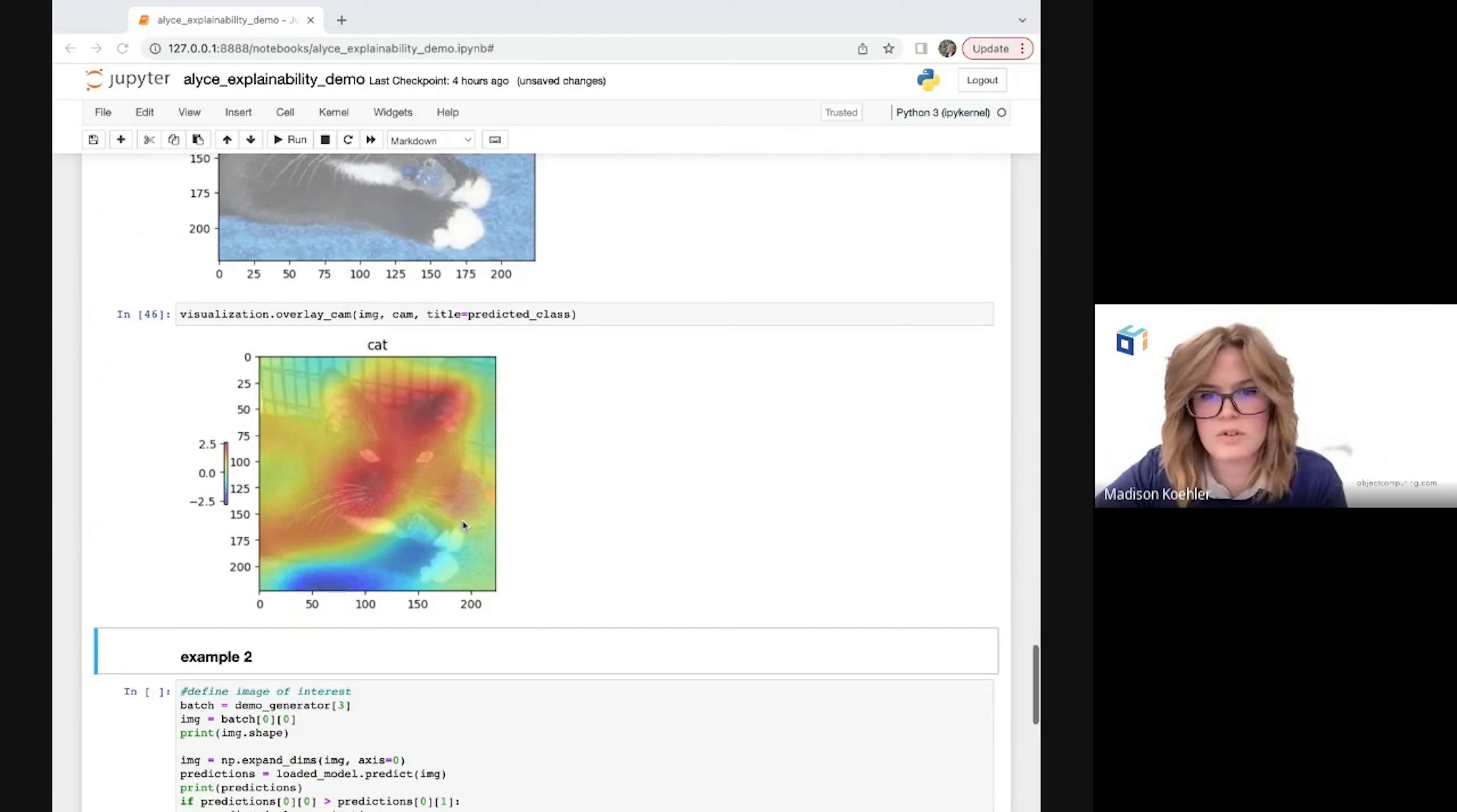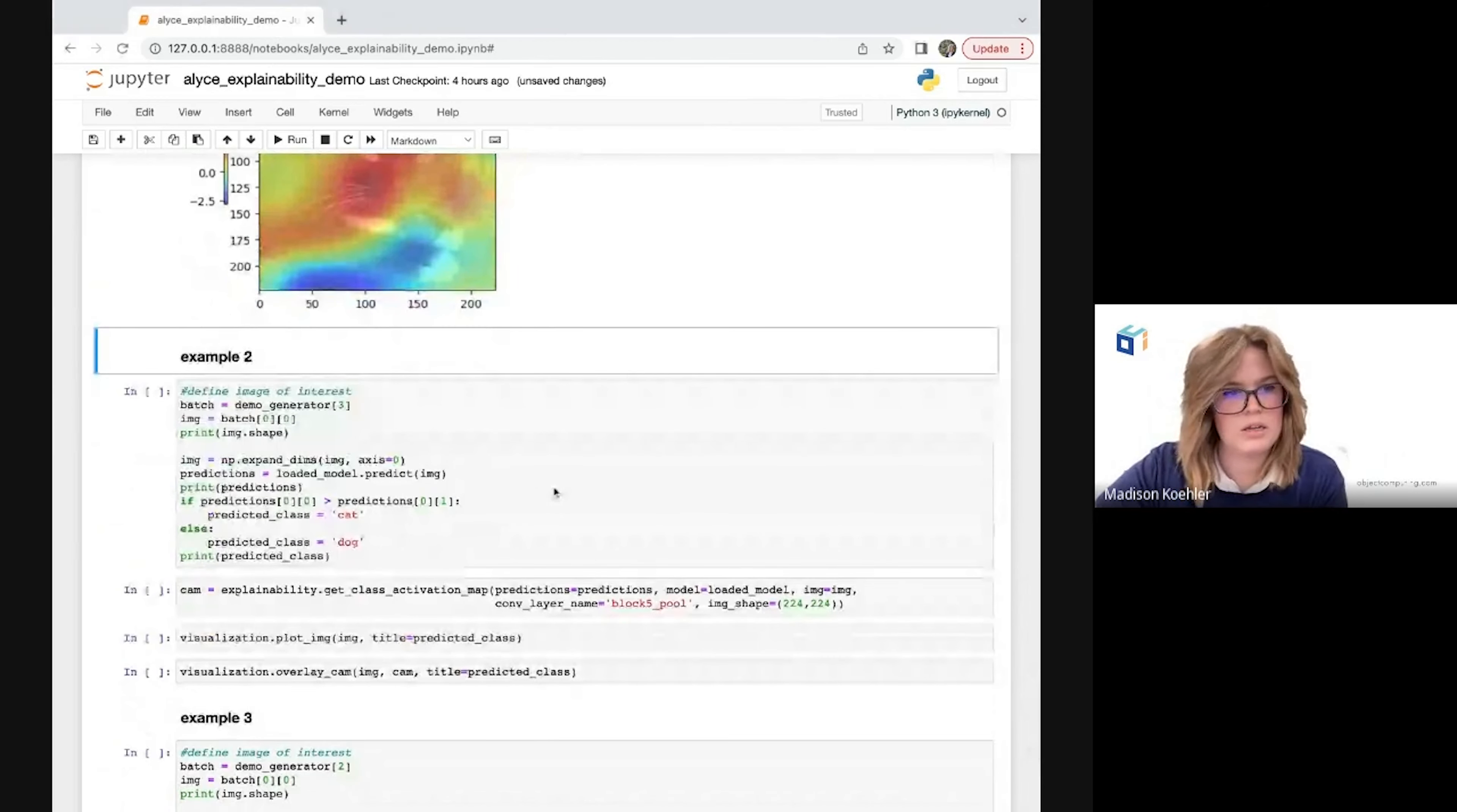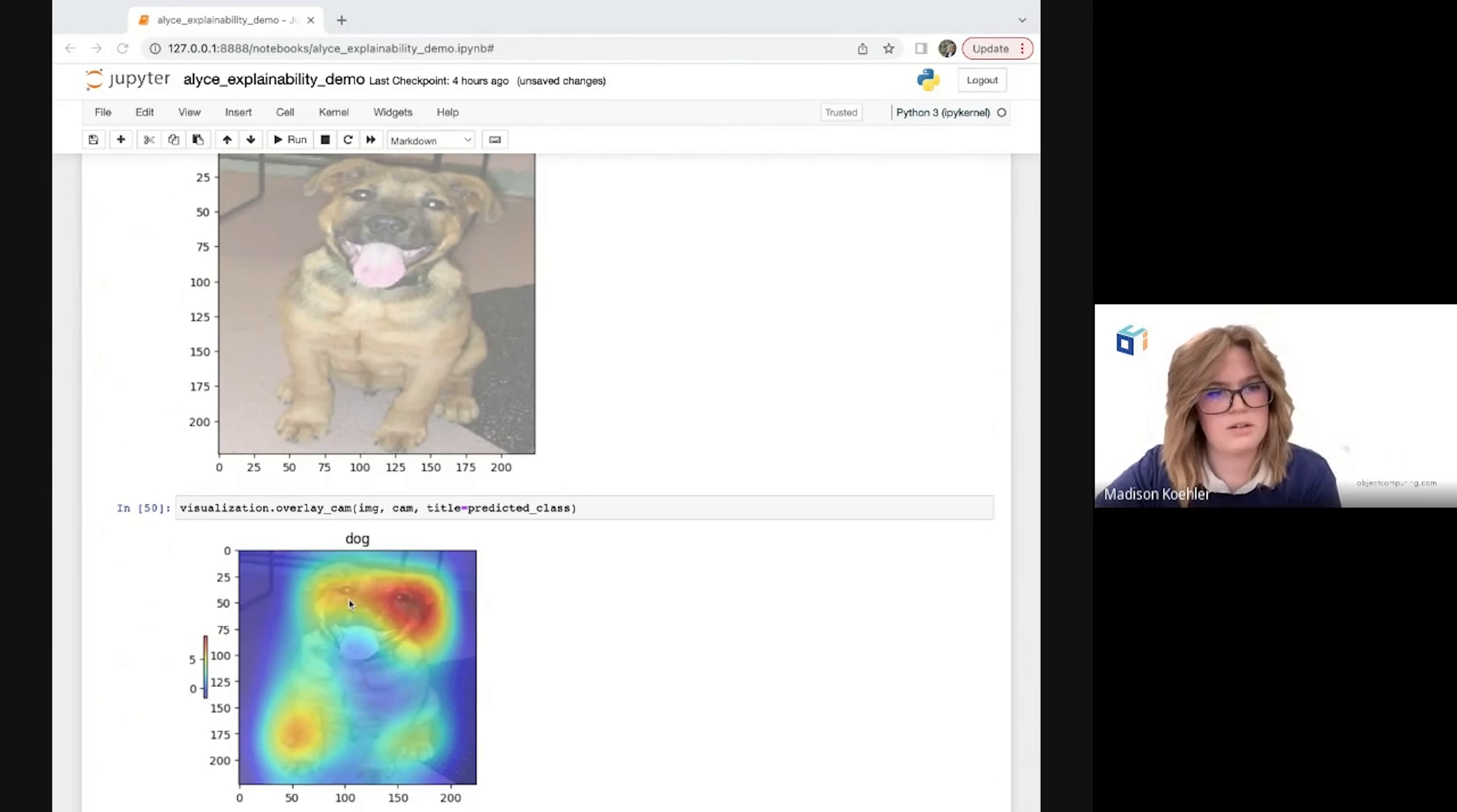And then for the sake of this demo, I've repeated these last few cells a couple more times just to easily show a couple more examples. So this second one here has correctly predicted a dog, and we can see that the focus of the model is on the face and the paws.